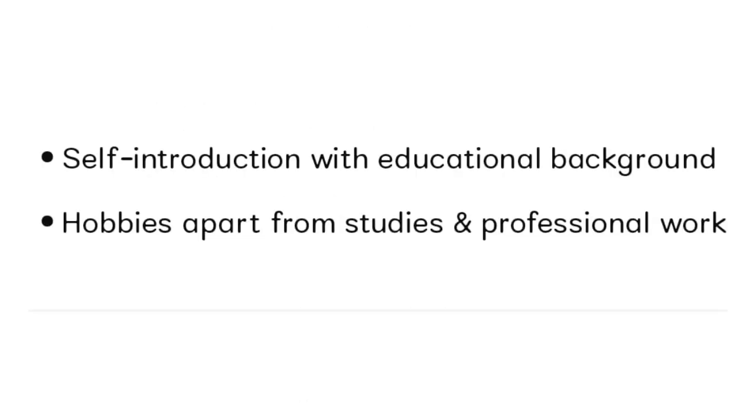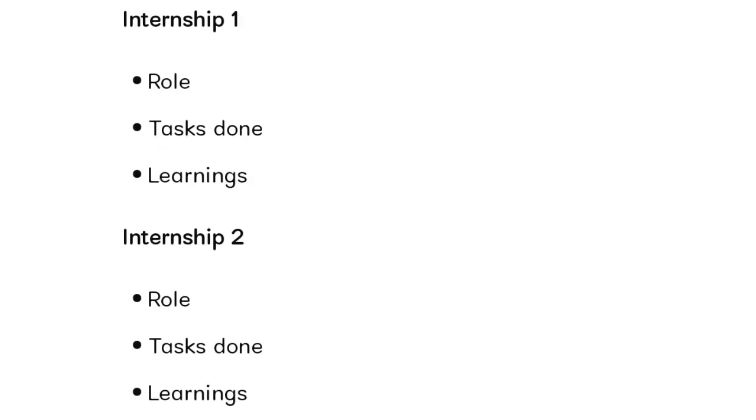Most of our students received self-intro questions with educational background. If you mentioned all your education details in your resume, try to give the same exact answer in the AI board interview. Explain everything you've included in the resume - your hobbies, studies, and professional work.